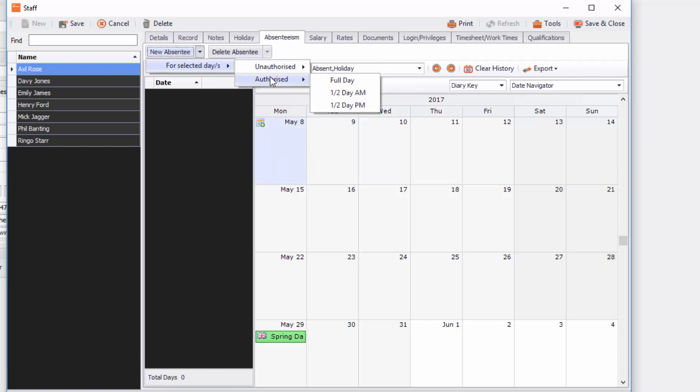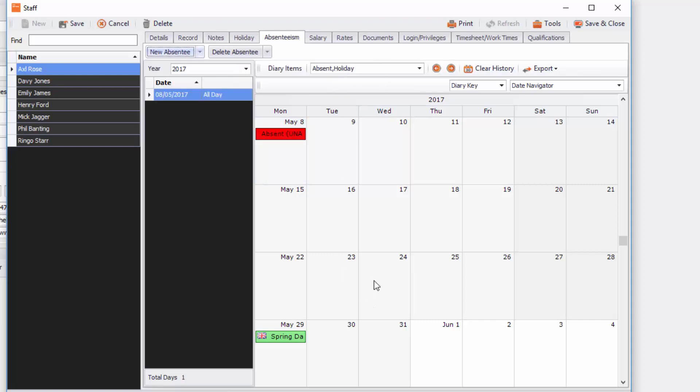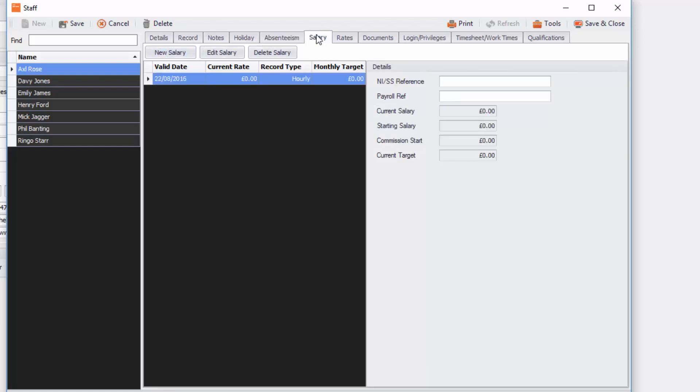Then the next tab we're going to go to is salary. So you can put in salary details in here if you wish to and you just click on new salary if you wish to do that. And you can put in national insurance numbers, etc. and any payroll references as well.